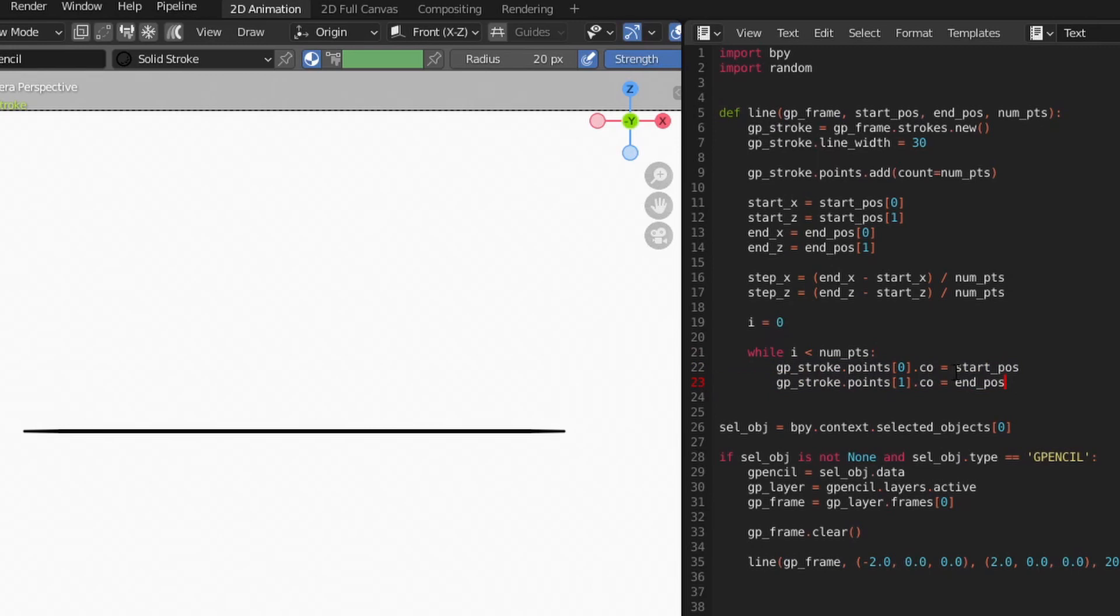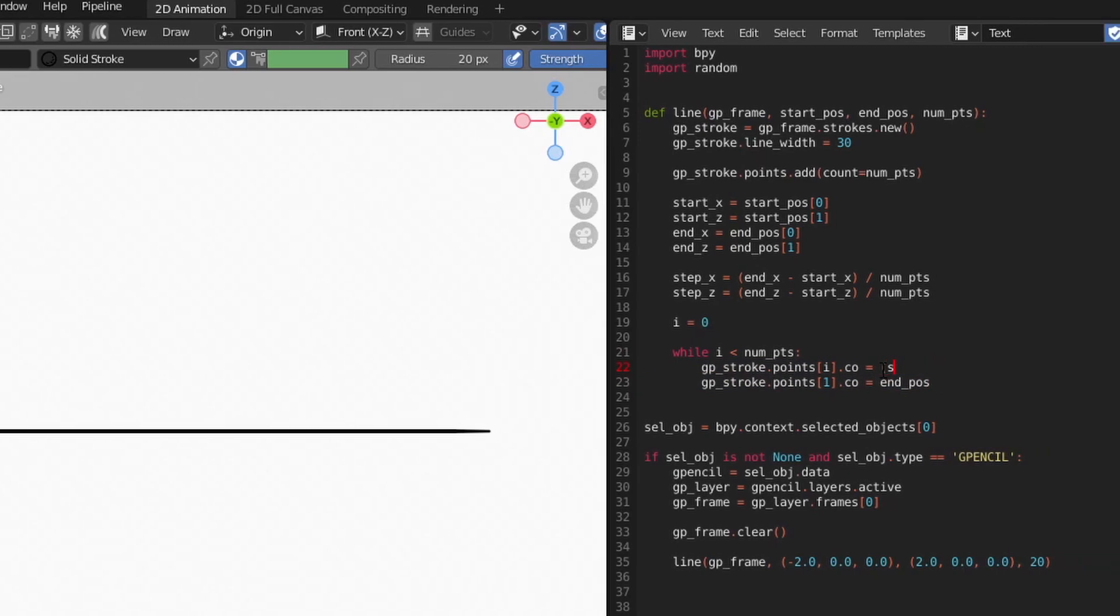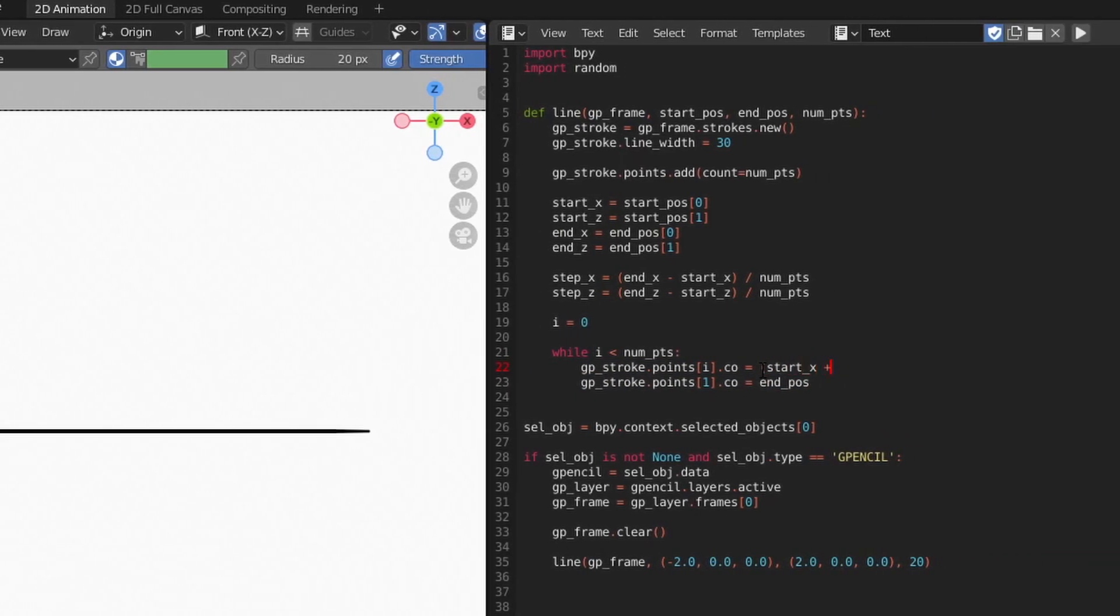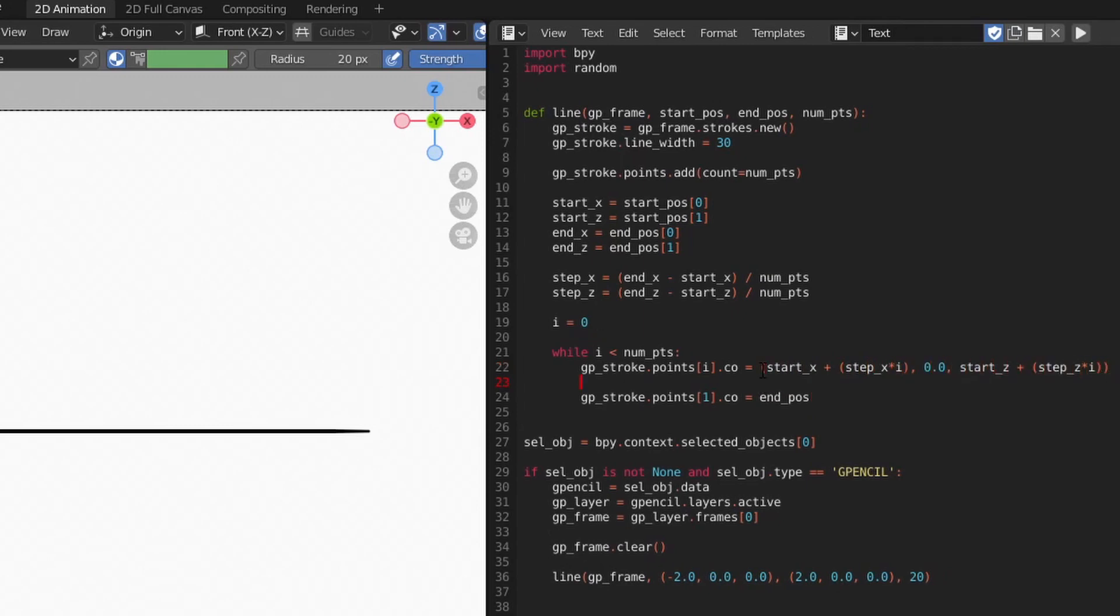To apply the interpolation of each point, we then iterate through the points and add an offset value based on the step value and the current iteration for both the x and z positions. If we set it up right, the result should look the same as before.